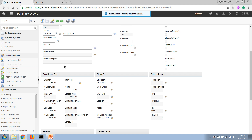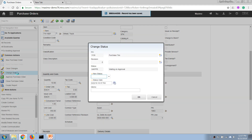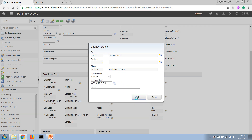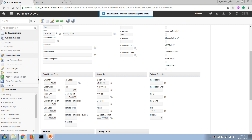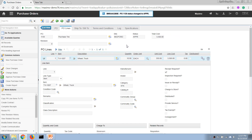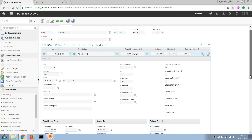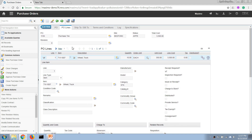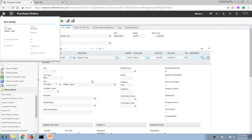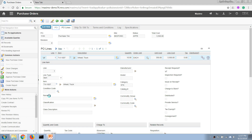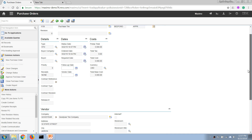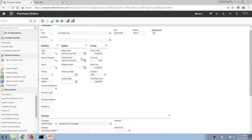In order to continue, the next step in the process is to change the status of this PO to approved. By changing the status to approved, this purchase order has been confirmed — usually after it is reviewed and approved by an authorized person — and then it is sent out to the vendor, in this case Goodyear. Now we will have to wait for the vendor to deliver.